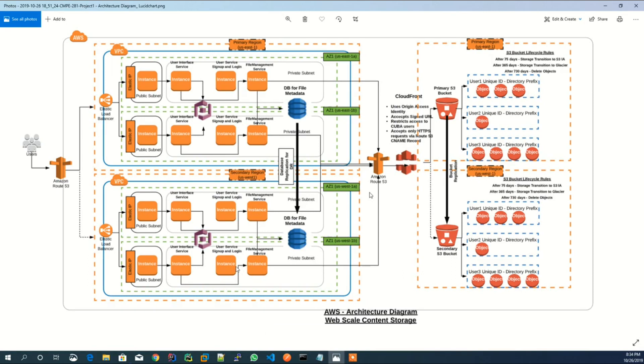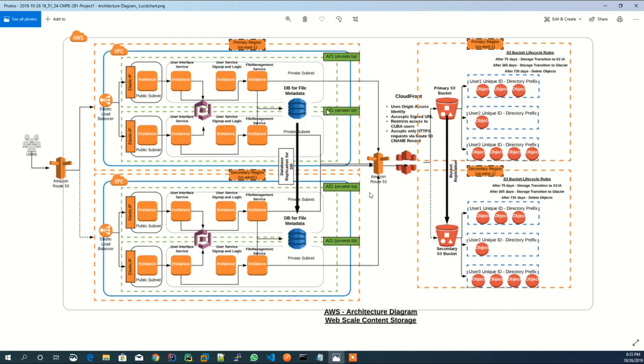The VPC network is further divided into public and private subnet for each availability zone. Let's look at public resources which are created in AWS for VPC and subnet.